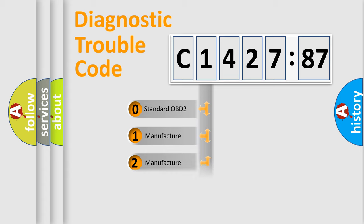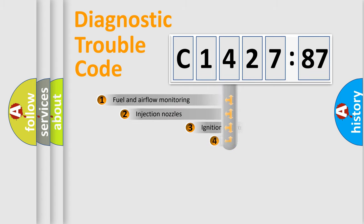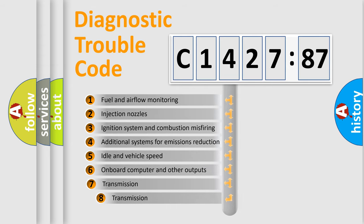If the second character is expressed as zero, it is a standardized error. In the case of numbers 1, 2, 3, it is a more precise expression of the car-specific error.